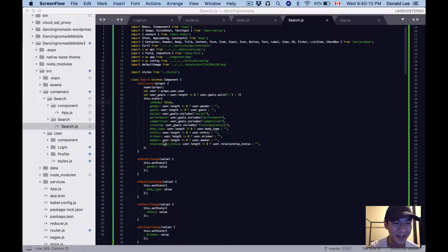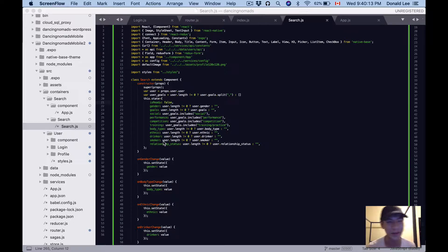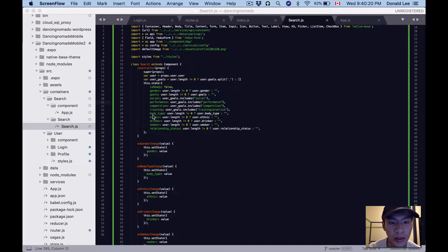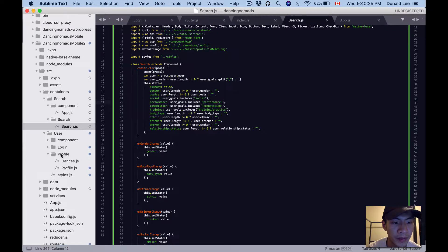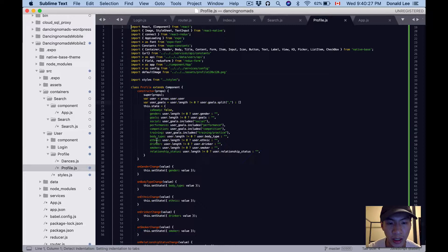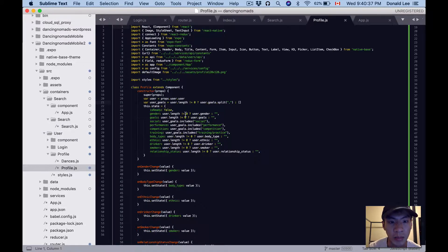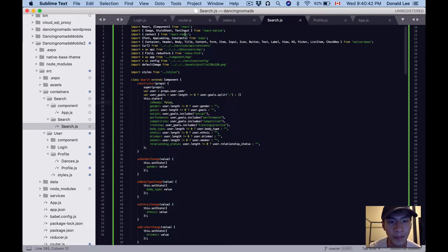So it's search within a search within a search — I know I'm bad at naming things but it makes sense to me. If you take a look here, a lot of this code is actually the same. We're using the state — if you open that profile.js you can see that a lot of this state is basically copy and pasted from profile.js.